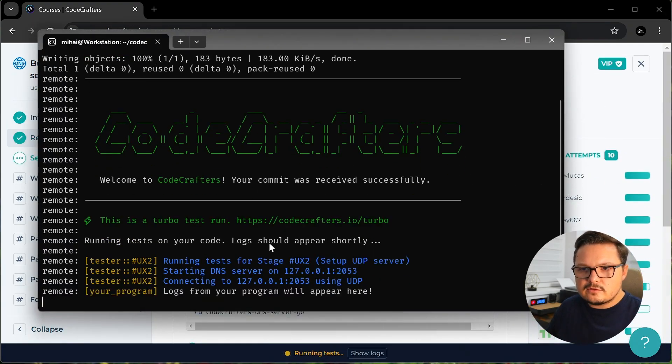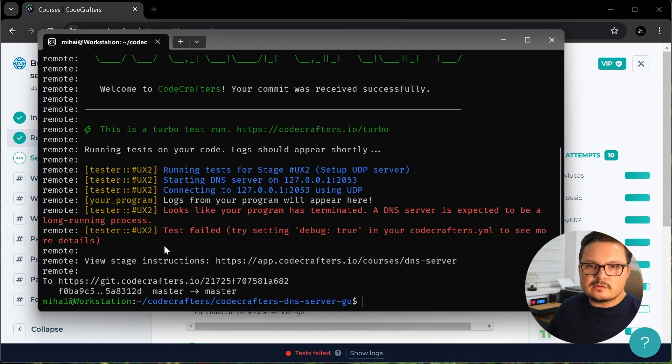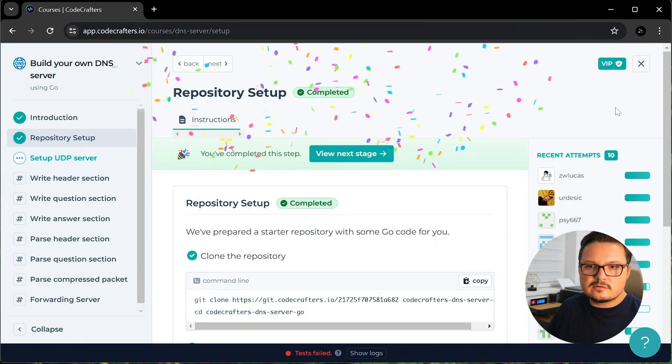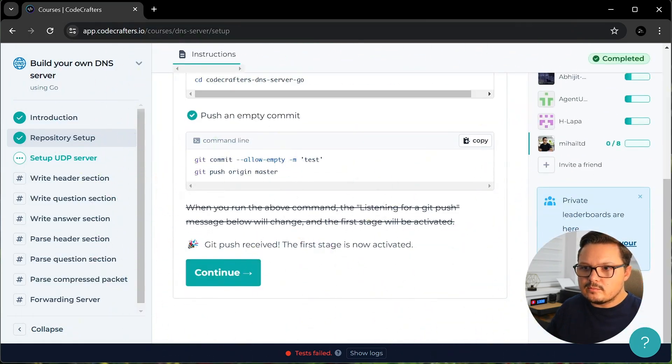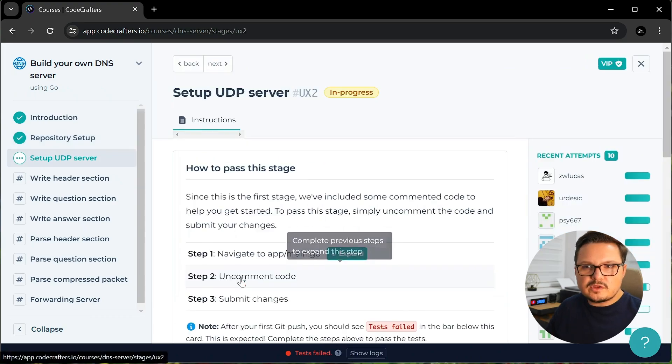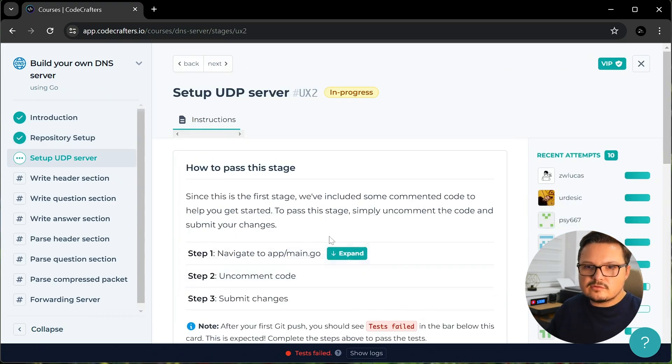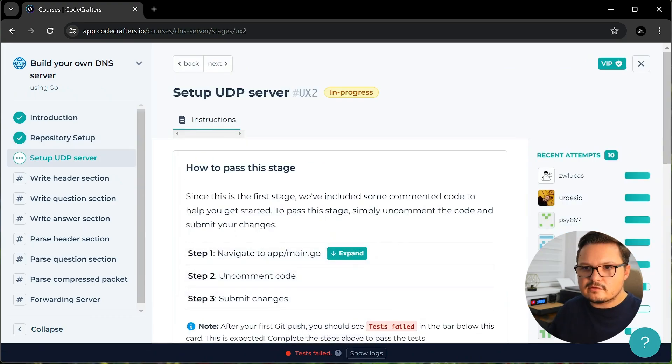As you can see, each commit will run a test suite. And the platform will detect whether you passed a stage or not. And immediately after pushing this commit, I am taken to the next step. So that was pretty easy. After this simple setup, we can finally start learning Go.